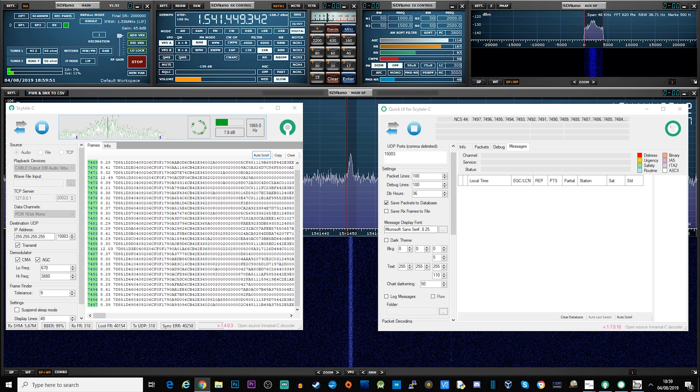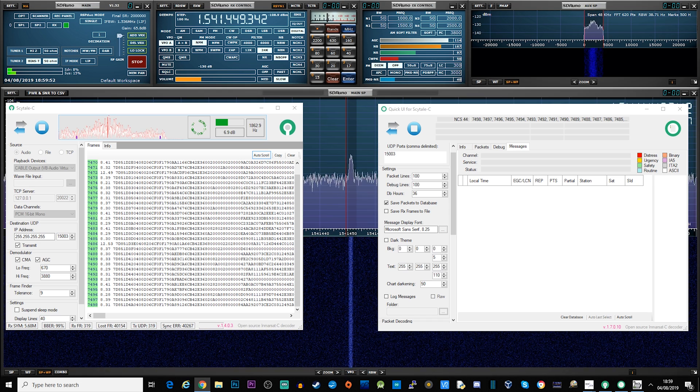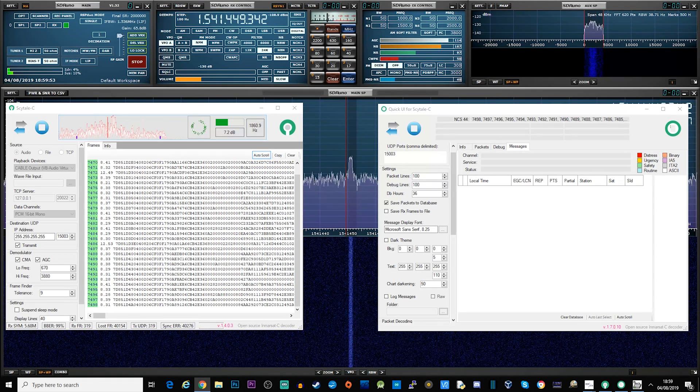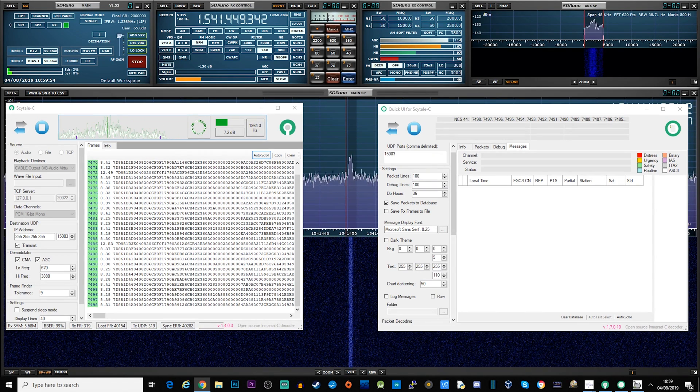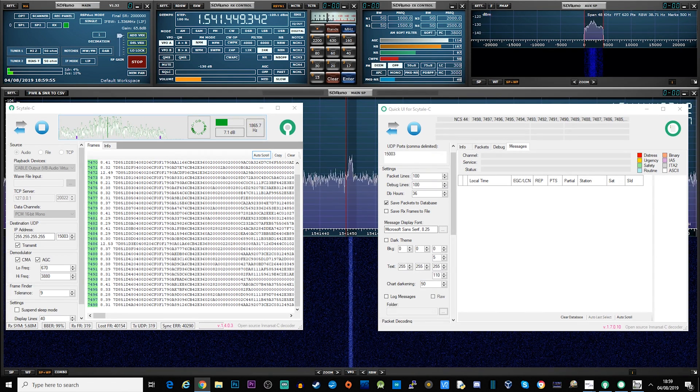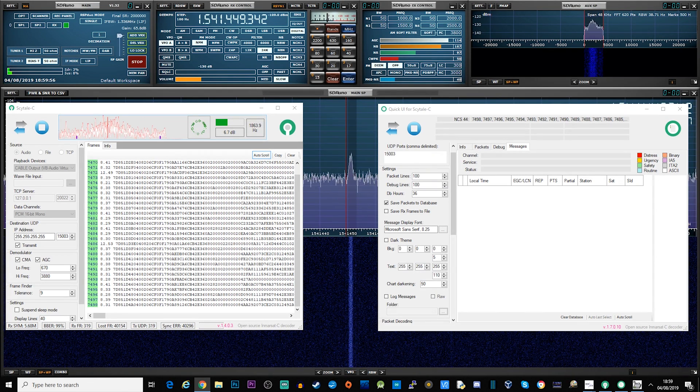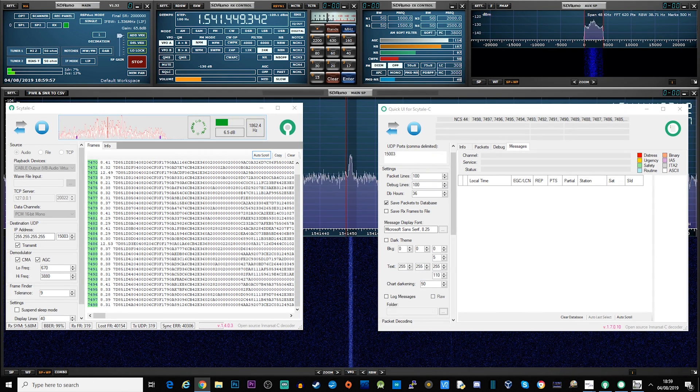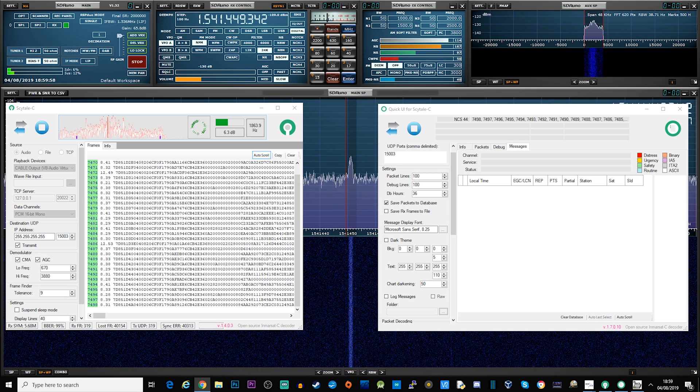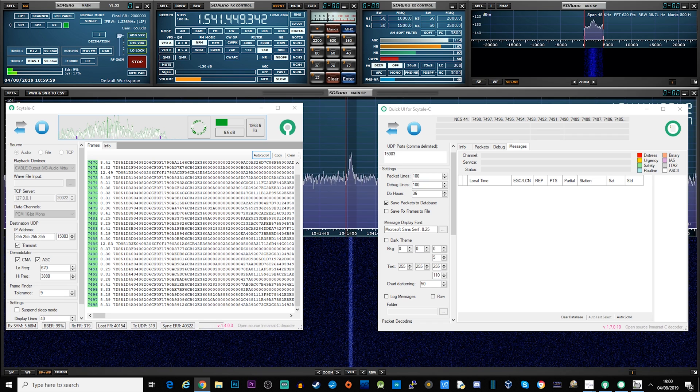Hi and welcome back to another TechMinds video. In this video we're going to be taking a look at how easy it is to receive and decode data from the Inmarsat satellites.